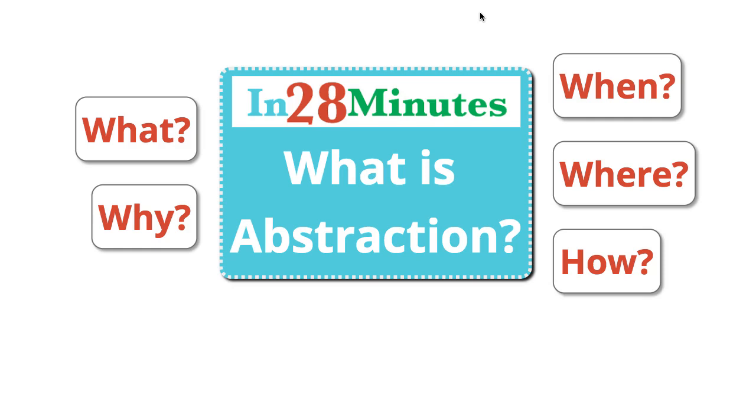In this video, we will be talking about abstraction. Abstraction is one of the fundamental concepts of software engineering, how you build your applications.